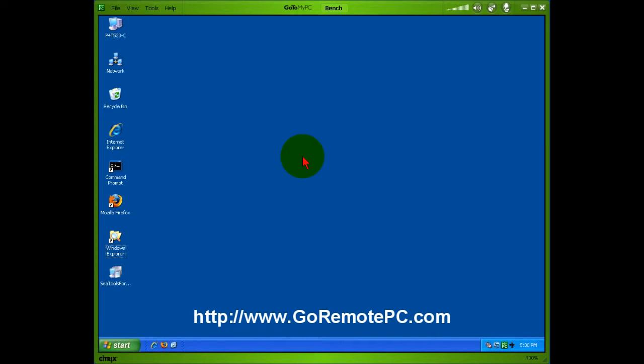With GoToMyPC, I'm accessing a computer anywhere in the world that I've set up as a host with my GoToMyPC account. And then I can go to any other computer in the world, log in on the internet with just a web browser to my account, and I can select this computer, type in the password, and here I have access to the desktop just as if I was sitting there.